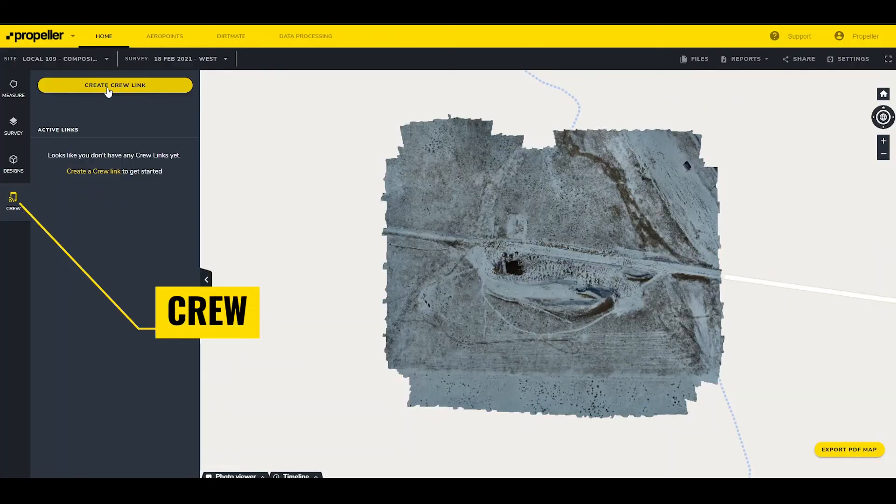Finally, we have the crew, designs, surveys, and measure tabs. The crew tab gives access to crew. Crew is a paid add-on to the platform that allows users to generate a customized mobile map of the site and send links to contractors, foremen, superintendents, and any relevant field personnel. If you're interested in purchasing or trying a demo of crew, please contact your account manager or customer success engineer.